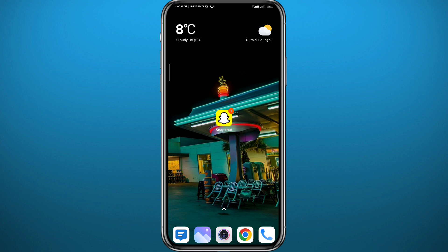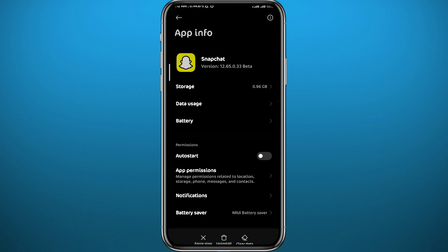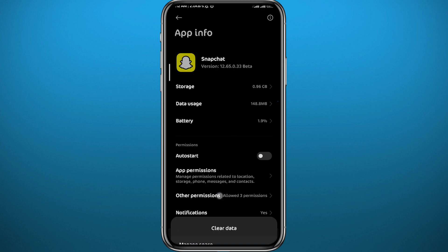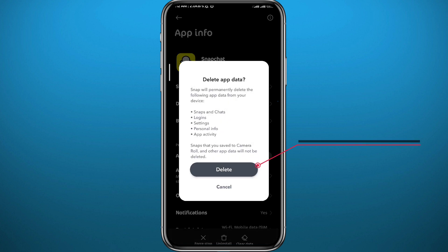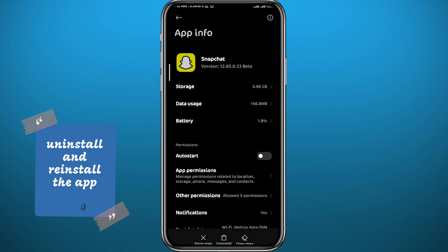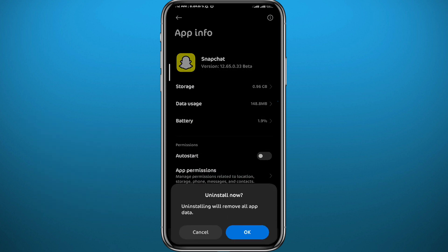If that still doesn't solve your problem, go ahead and uninstall the Snapchat application completely. Do a long tap on it and tap on App Info to access the Snapchat app settings. From here, first try to clear data — tap on Clear Cloud Cache in the bottom right, then tap on Manage Space and delete the data. Try again, and if it doesn't work, go ahead and uninstall the app completely.